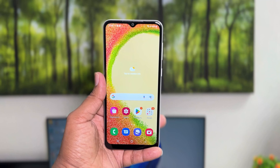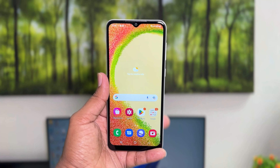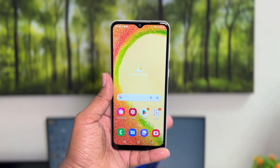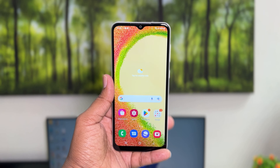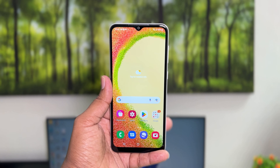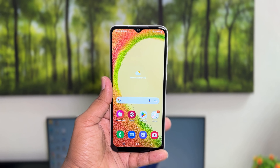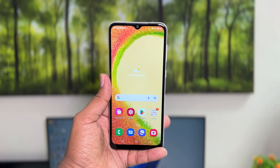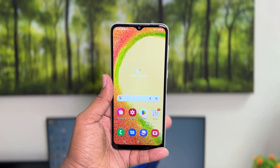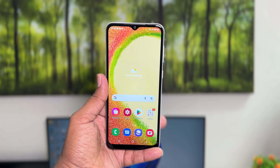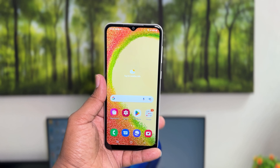Hello and welcome back to my another tutorial. In this tutorial I'm going to share with you how to turn off TalkBack in your Samsung Galaxy A04, so let's take a look at how to do that.